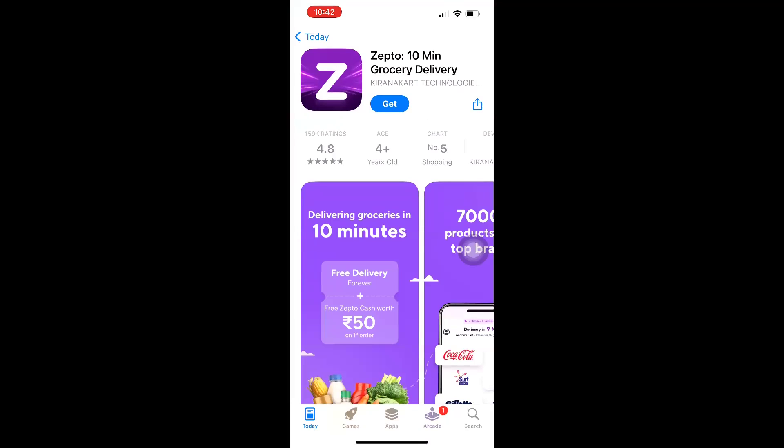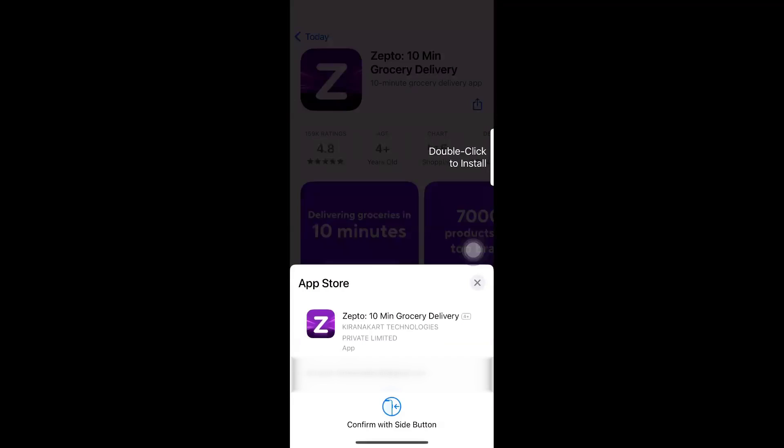Now navigate back to the App Store and click on Get. You should be able to see that double click to install has been enabled.